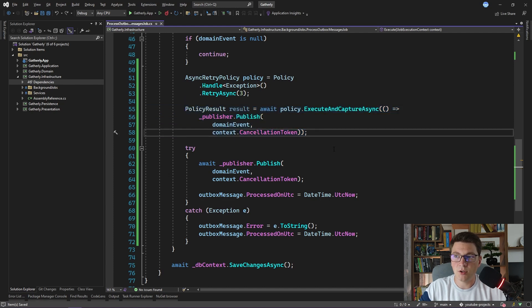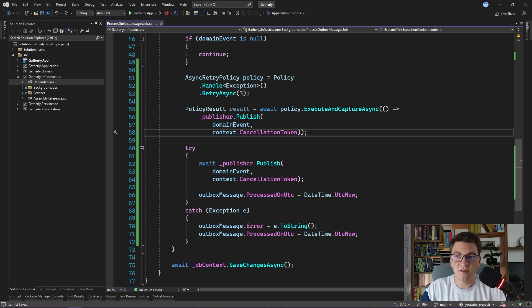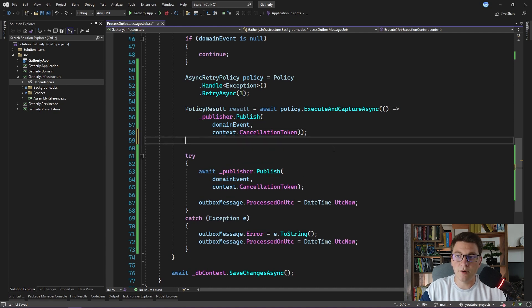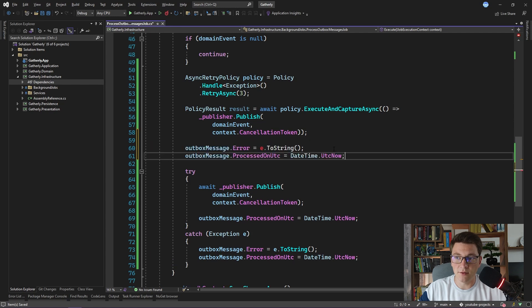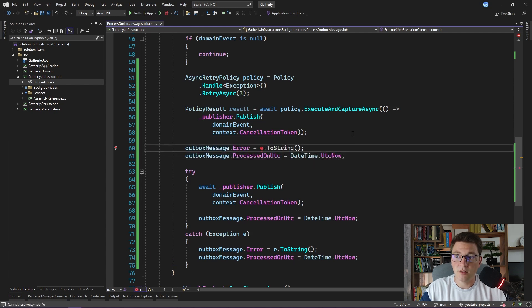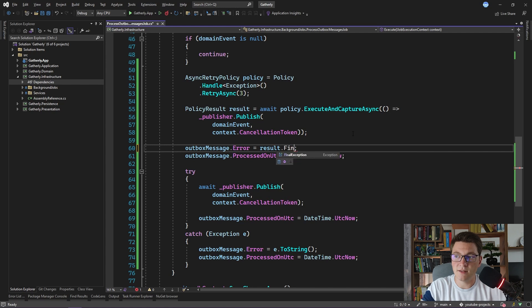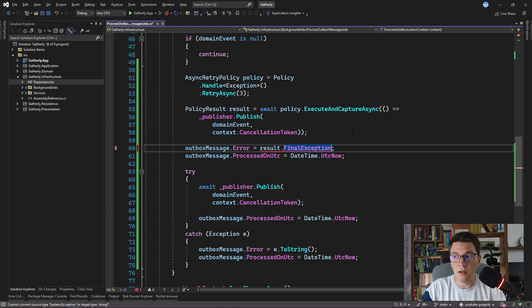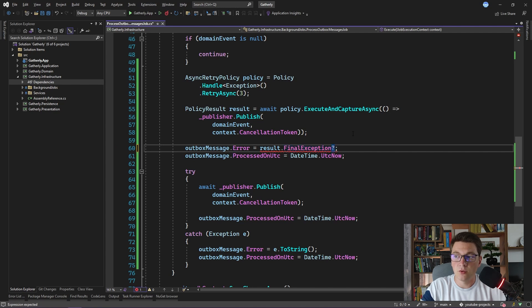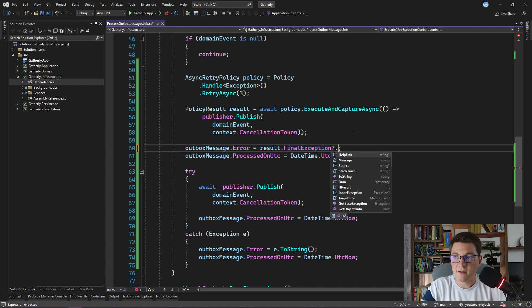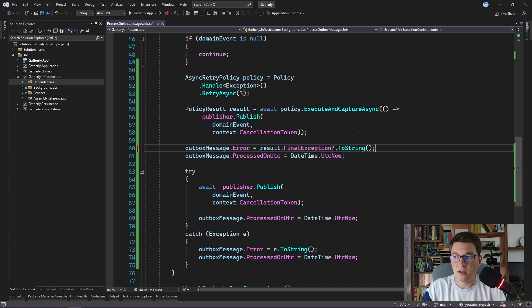Now that we have published our domain event using the retry policy, we want to set the error and processed on property values. The error property value is going to come from the result, final exception, which is going to be null if the execution of the policy was successful. So I'm going to use the safe access operator to call toString on this exception.